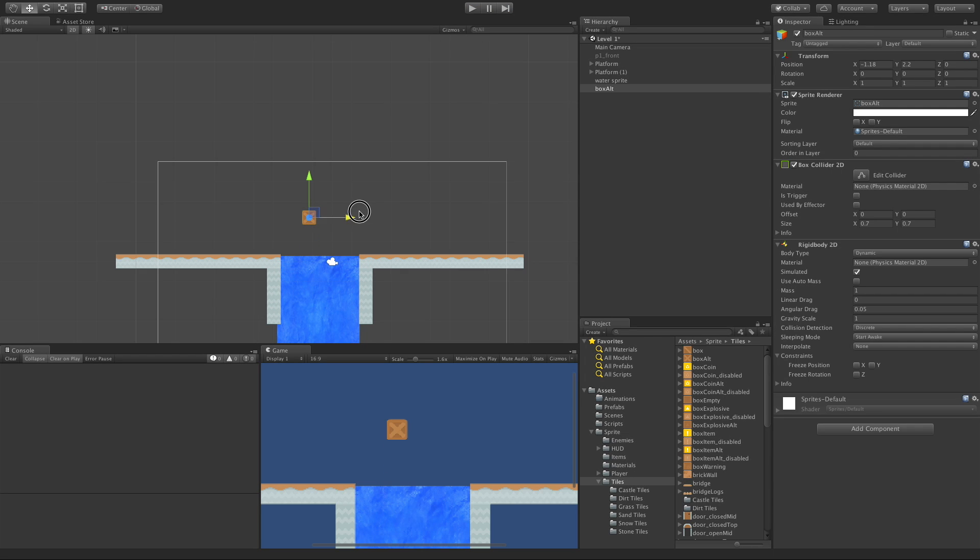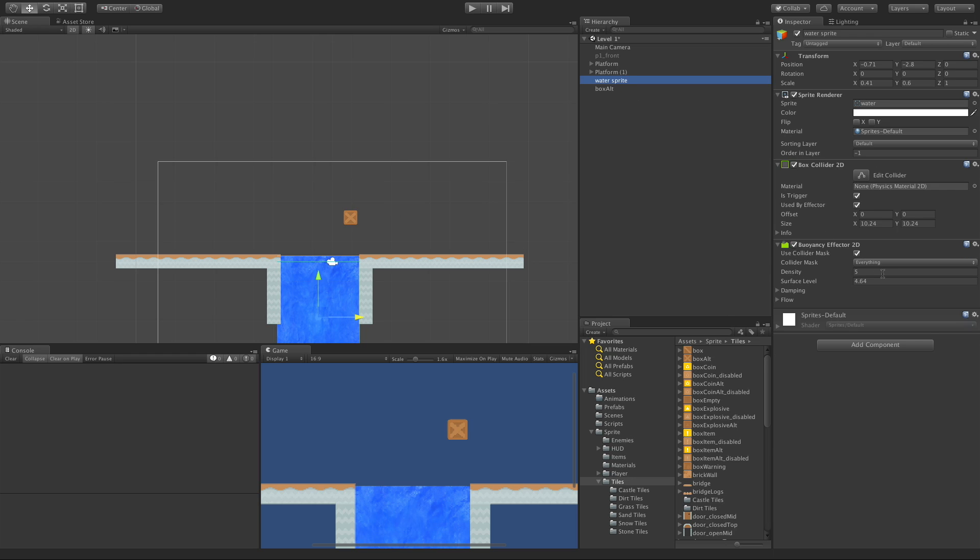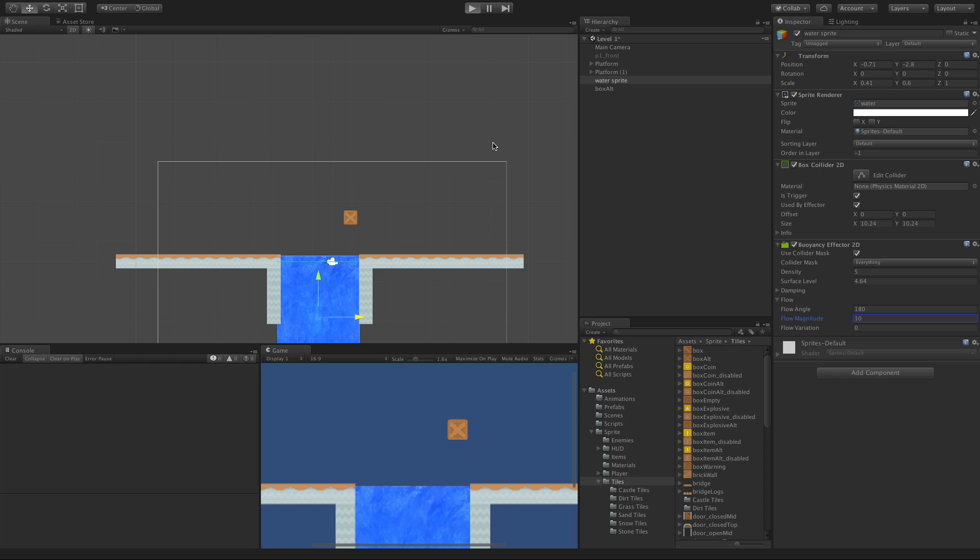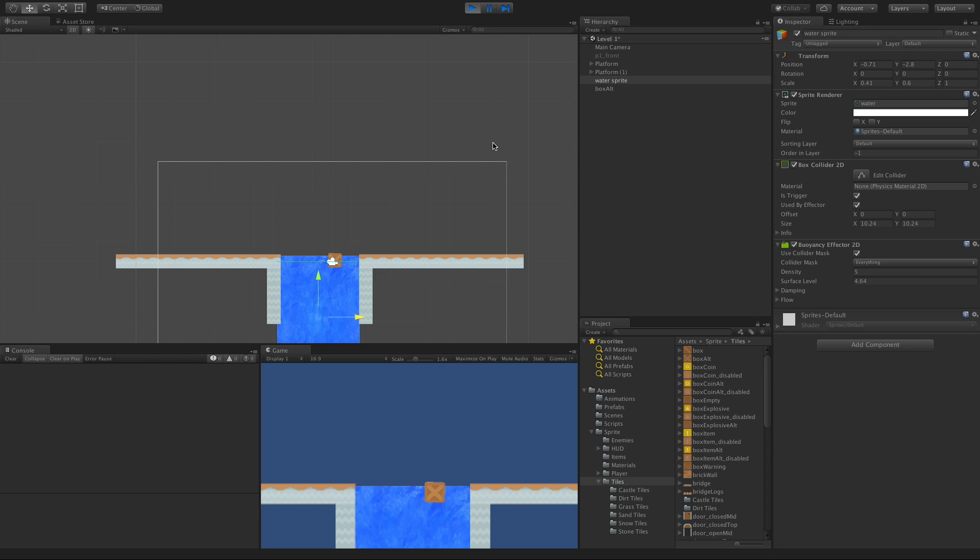We'll move this over here a bit more. And let's lower this down to, say, 10. And then we'll go ahead and start it up. And it falls in. There we go. It flows back.